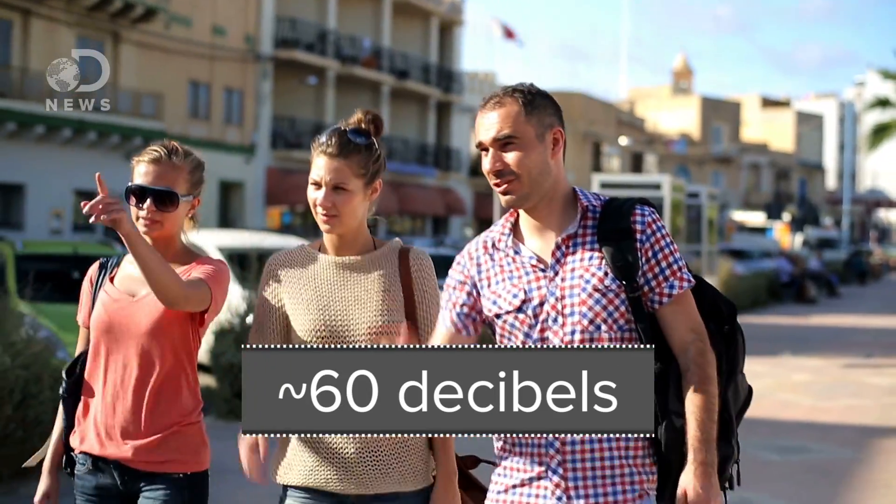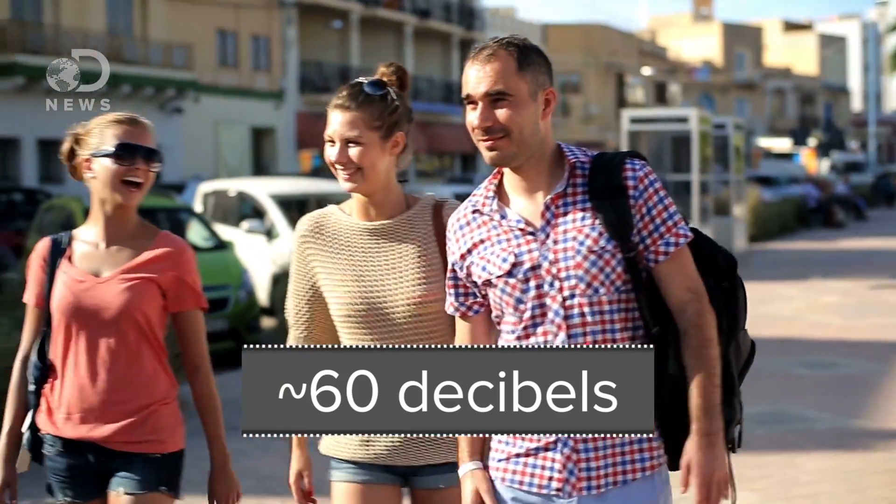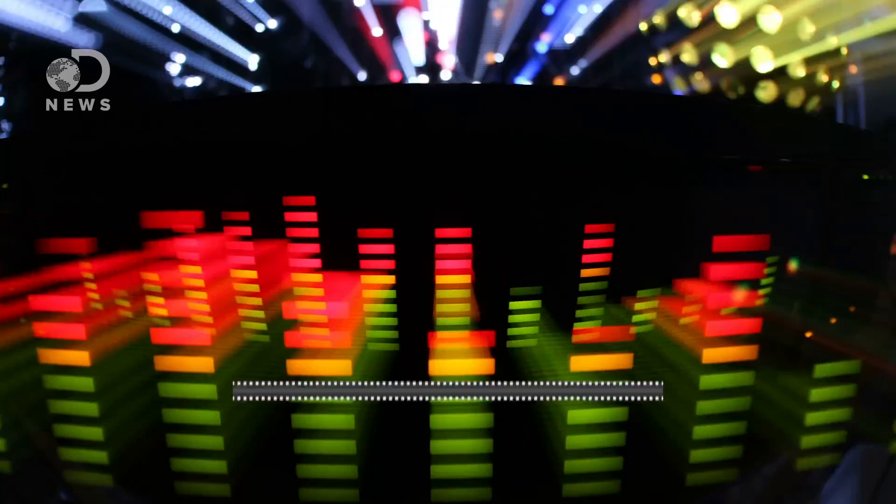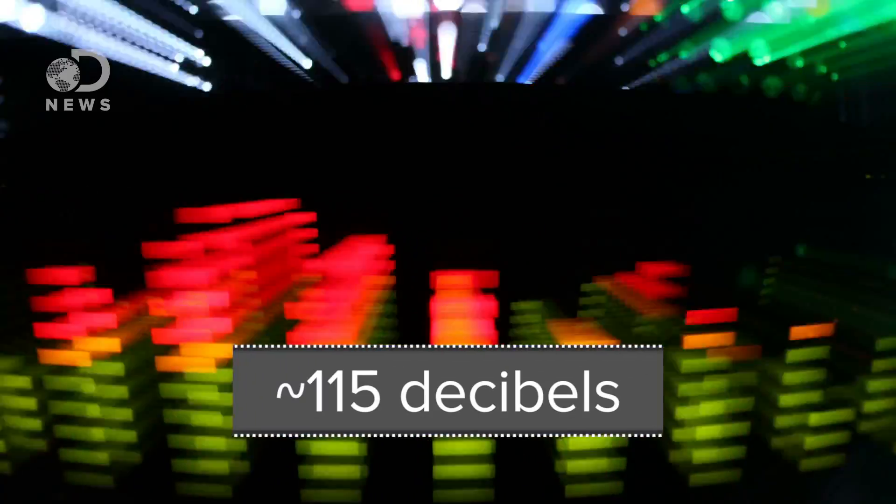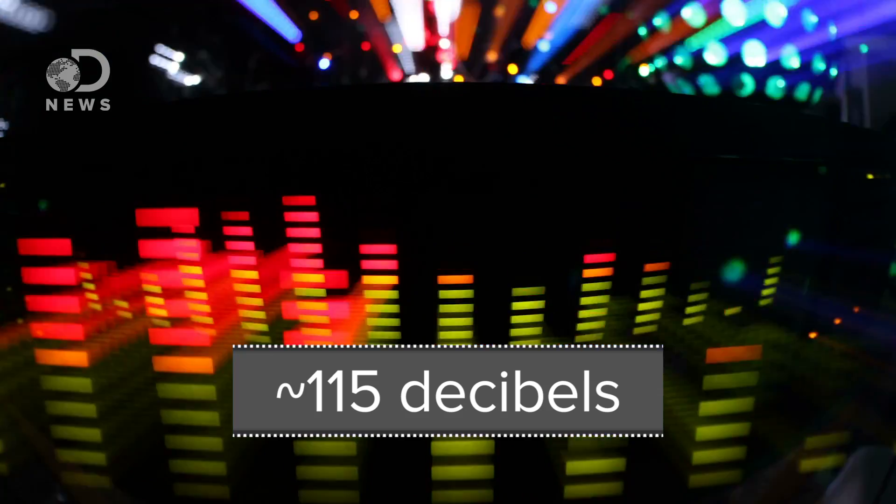People often quote that a conversation is around 60 decibels, a rock concert is 115 decibels, and so on. But what that explanation doesn't tell you is that the decibel scale is logarithmic. A sound at 90 decibels has 10 times the energy as a sound at 80 decibels.